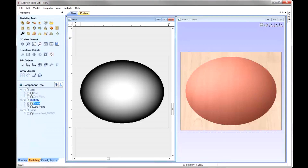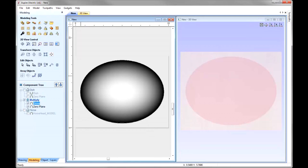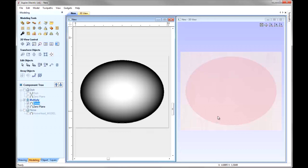Now we can go and change the combine mode of the multiply level to Multiply. Let's right-click on the level, go to Combine Mode, and select Multiply. We can see that everything has disappeared in the 3D view, and that's because the multiply level is the only one switched on. As there is nothing else in the list it's multiplying everything by zero, which equals zero.